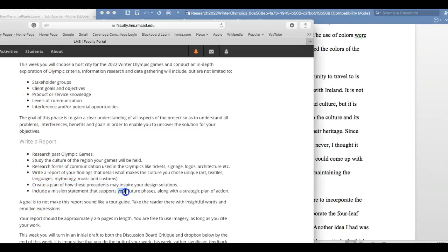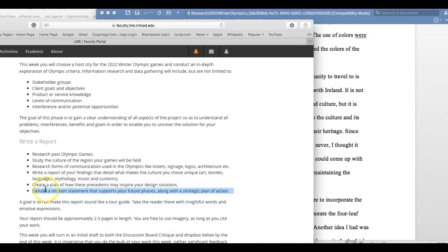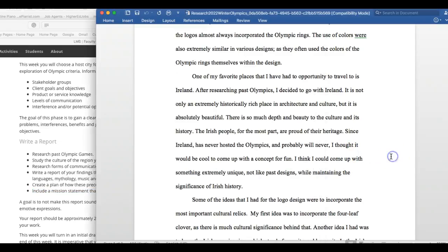And then finally, leave a mission statement that tells us the future phases of the project - basically address your strategic plan of action. How are you going to implement the design strategy? That's what I'll be looking for next week.